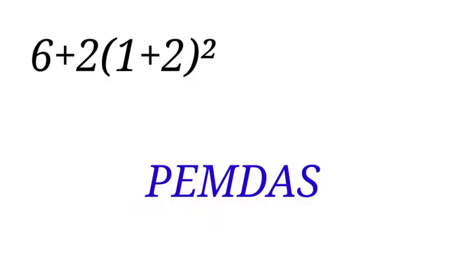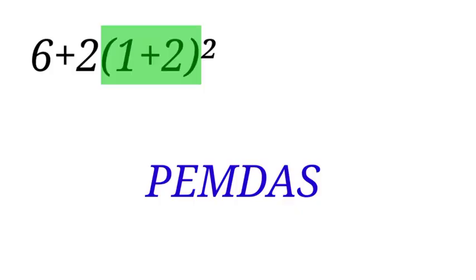Going back to our question, first we have P. P comes first before any other one, and we have parenthesis in our question. Let us address that first. So, 1 plus 2 gives us 3.